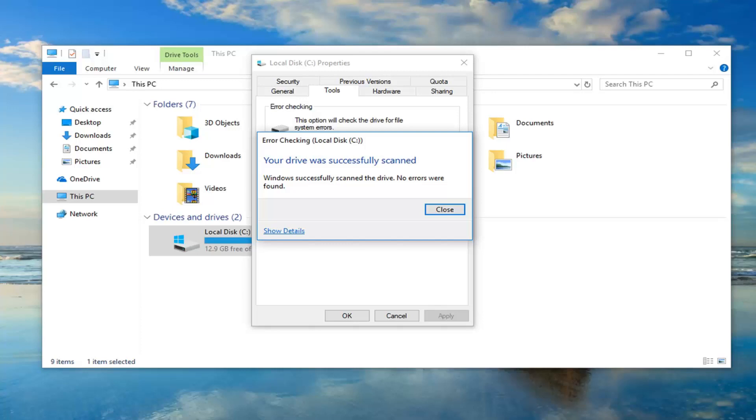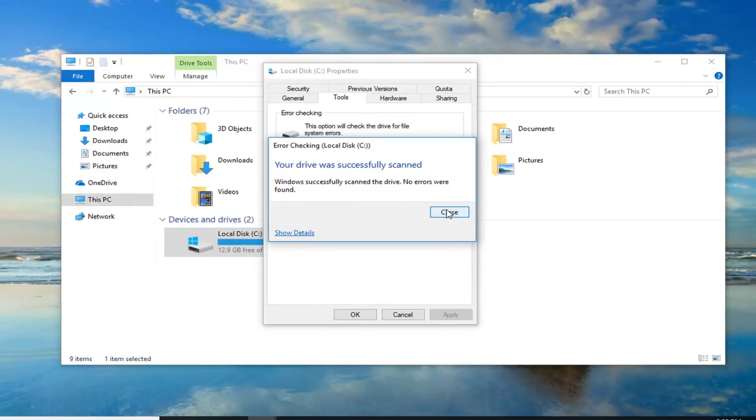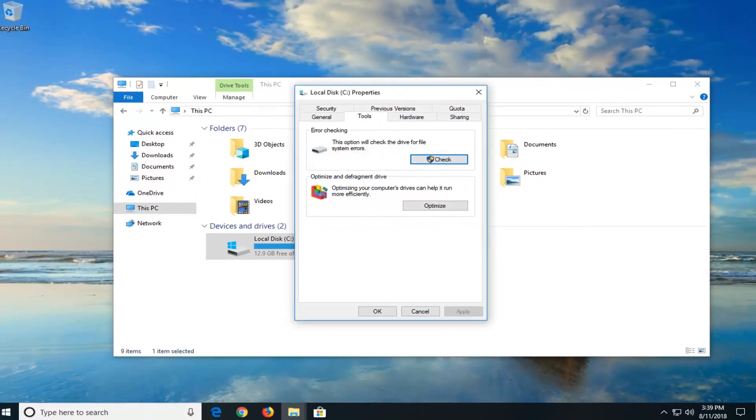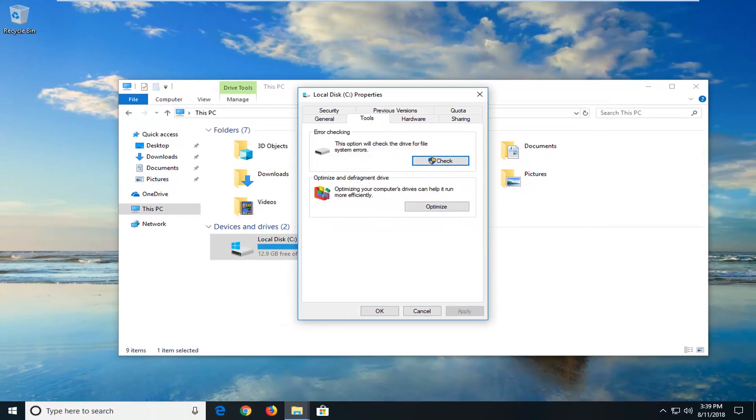Okay, so it says that your drive was successfully scanned. Windows successfully scanned the drive, no errors were found. Again, that's in my case. If you guys had issues, it should show up. Let it restart the computer to fix them. And hopefully, that should have resolved the problem you guys were experiencing.